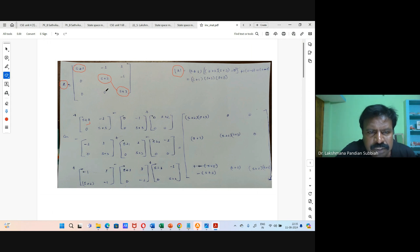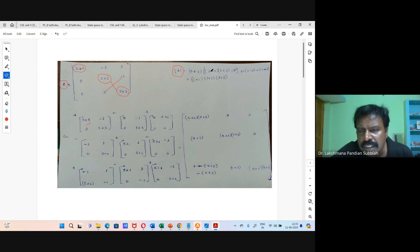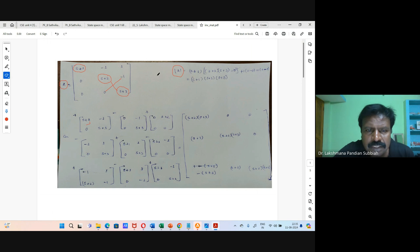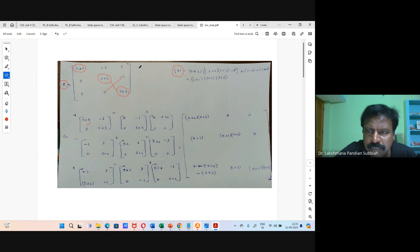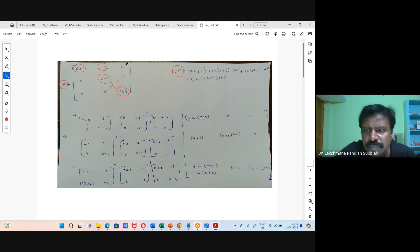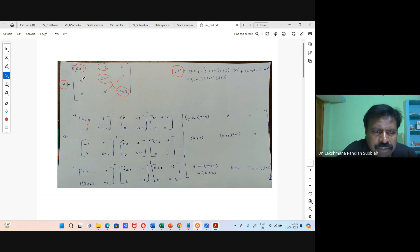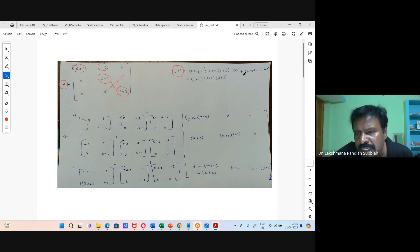Then minus 0 into (s-1). So that one is here (s+1), s2 into s3, then this is 0. Here we are having minus, minus of minus 1, so that is plus. Then we are having 0 cross (s+3) and 0 cross (s-1), so those are 0. We are getting that this term is 0.